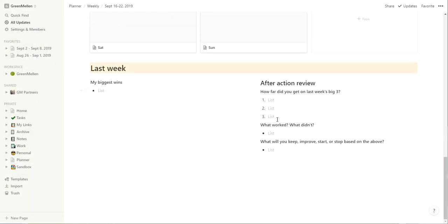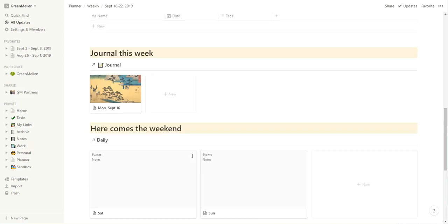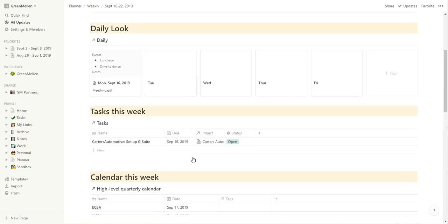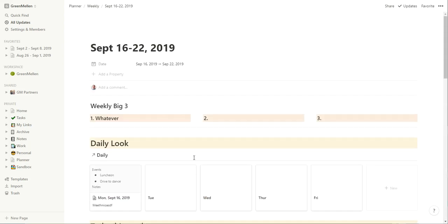And then the other stuff from the full focus planner in here, the biggest wins from the week, did all this, did all that, how far did you get in the big three, what worked, what didn't, what will you improve, start or stop, all that kind of stuff. So it makes it pretty easy to work through all that.